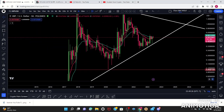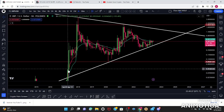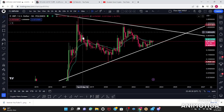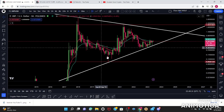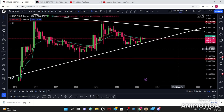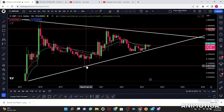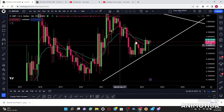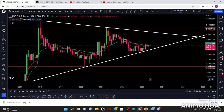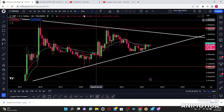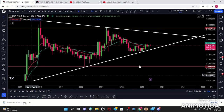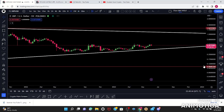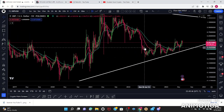If price action is above the 12/26 EMAs we're in a bullish trend; if below, we're in a bearish trend. Price action is below, so technically we're in a bearish trend. Once I'm done with the monthly I'm going to go to the weekly.